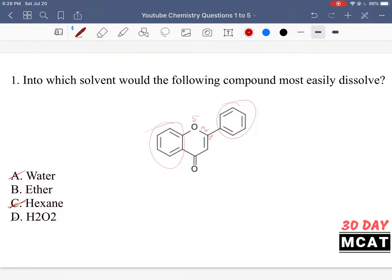H2O2 — that's hydrogen peroxide — is similar to water. It dissolves polar compounds, and hydrogen peroxide when bought as a reagent is usually dissolved in an aqueous solution, so it would be the same as water. So the best solvent would be ether, because it's an organic solvent and because it has polarity to it.